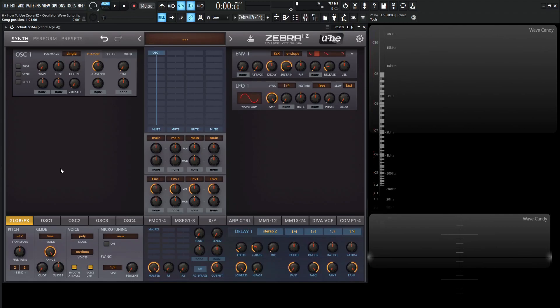Hey guys, John here. Welcome back to the course 'How to Use Zebra HZ.' This is video six, and in today's lesson we're talking about the oscillator wave editor.